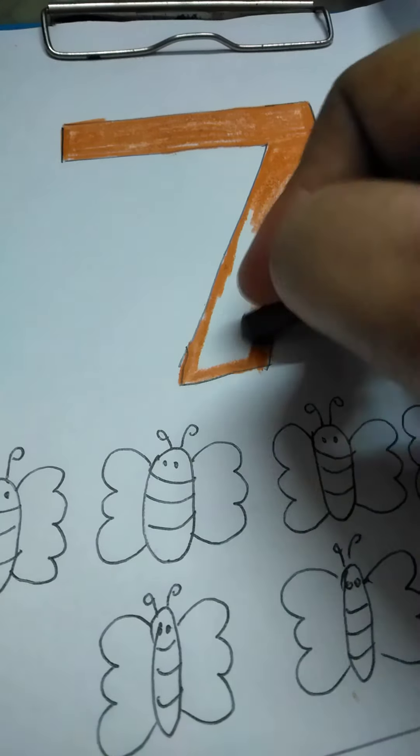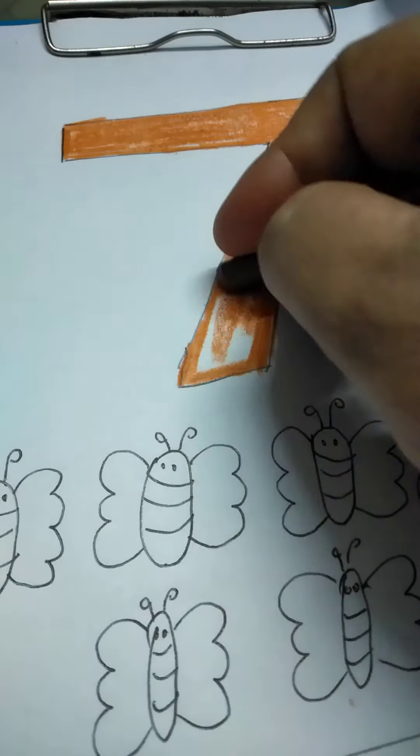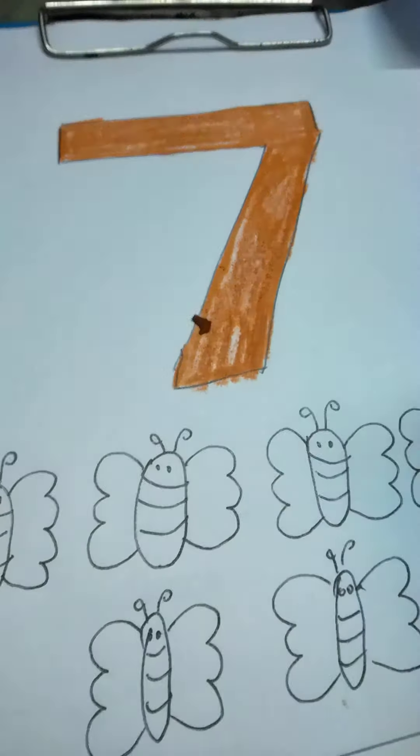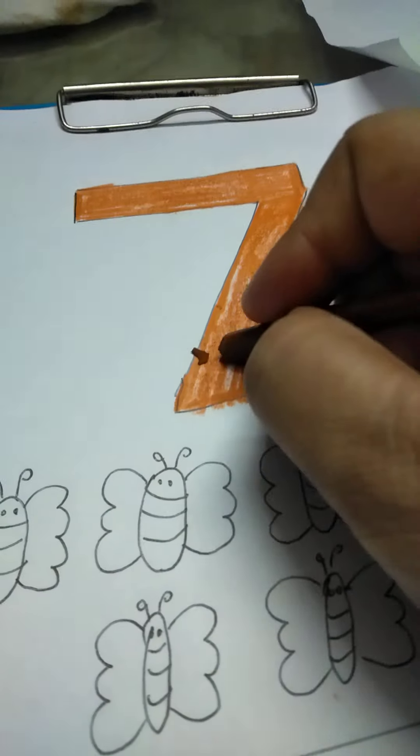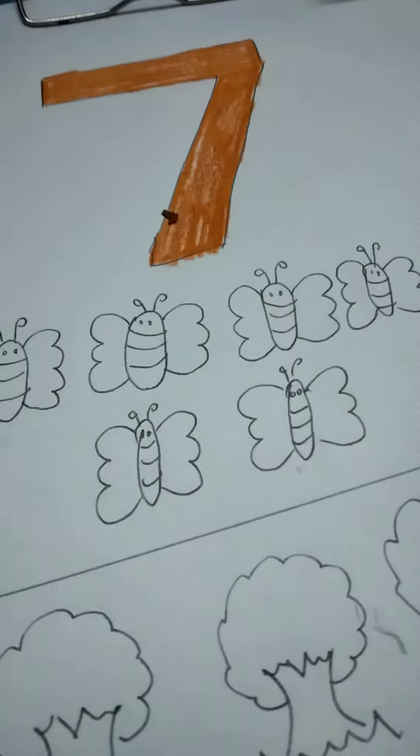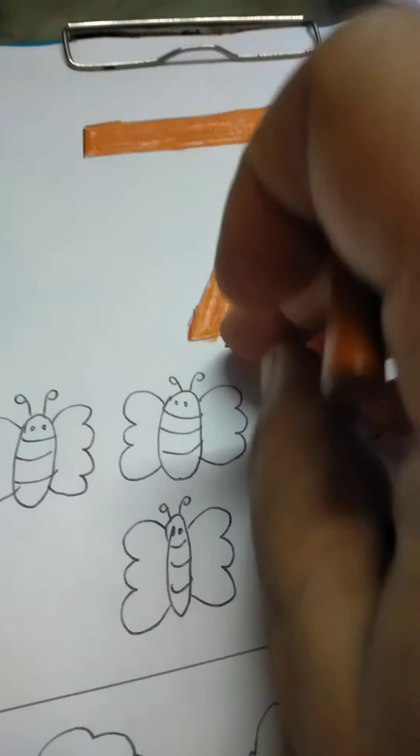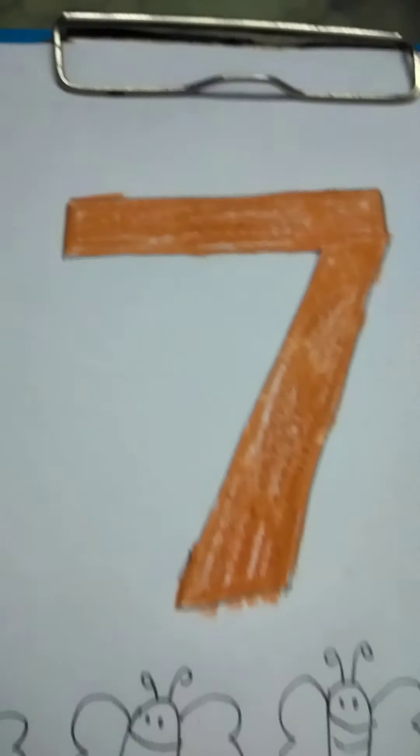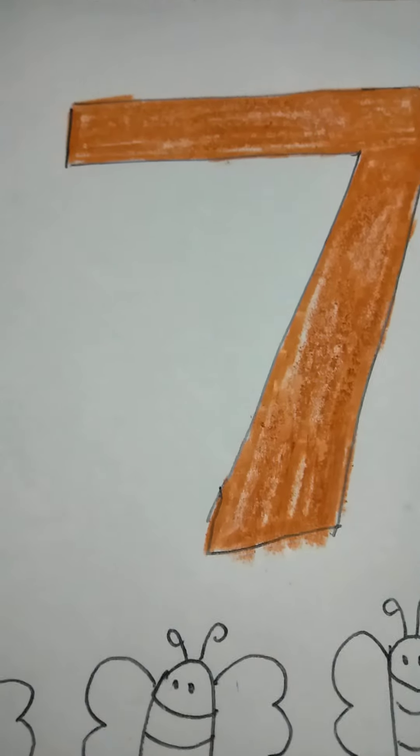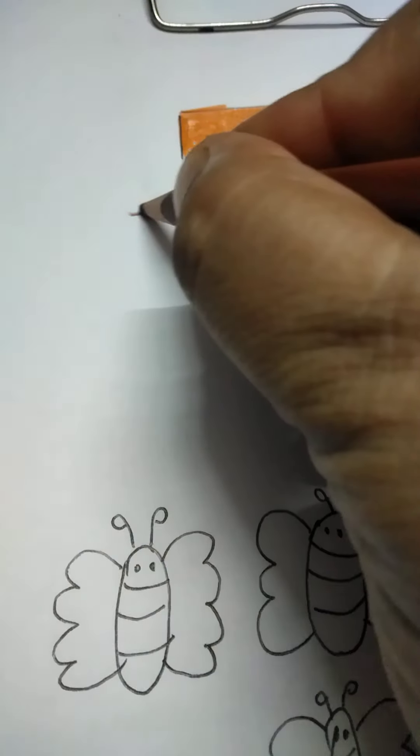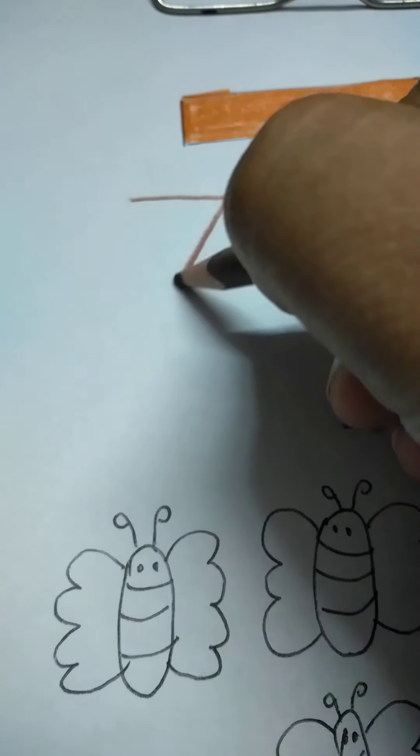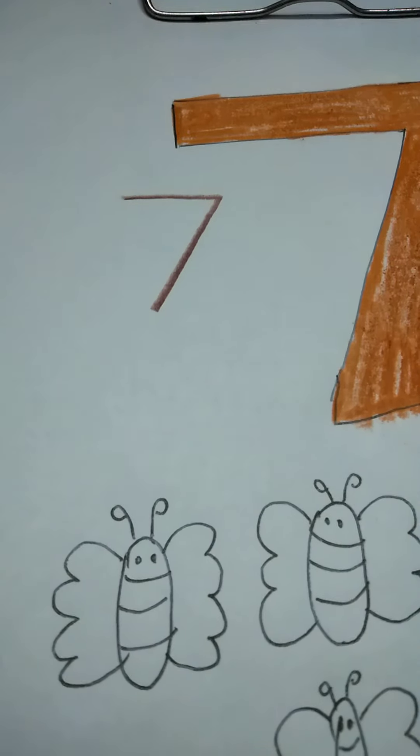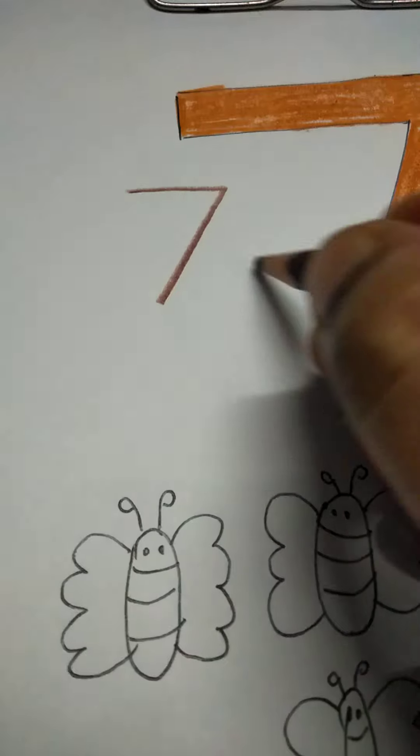First, you have to colour the sleeping line and then you have to colour the slanting line. First, you will colour the sleeping line and then the slanting line. It is very easy to write number 7. First, you are going to make a sleeping line and then a slanting line. This is number 7.